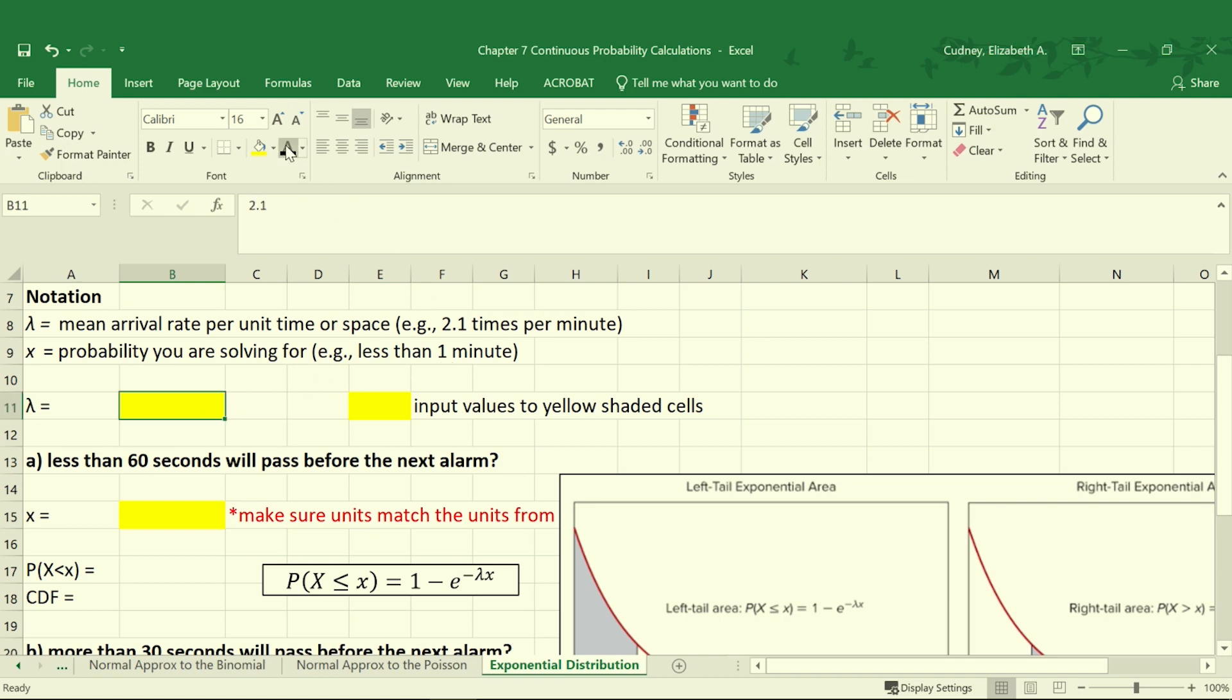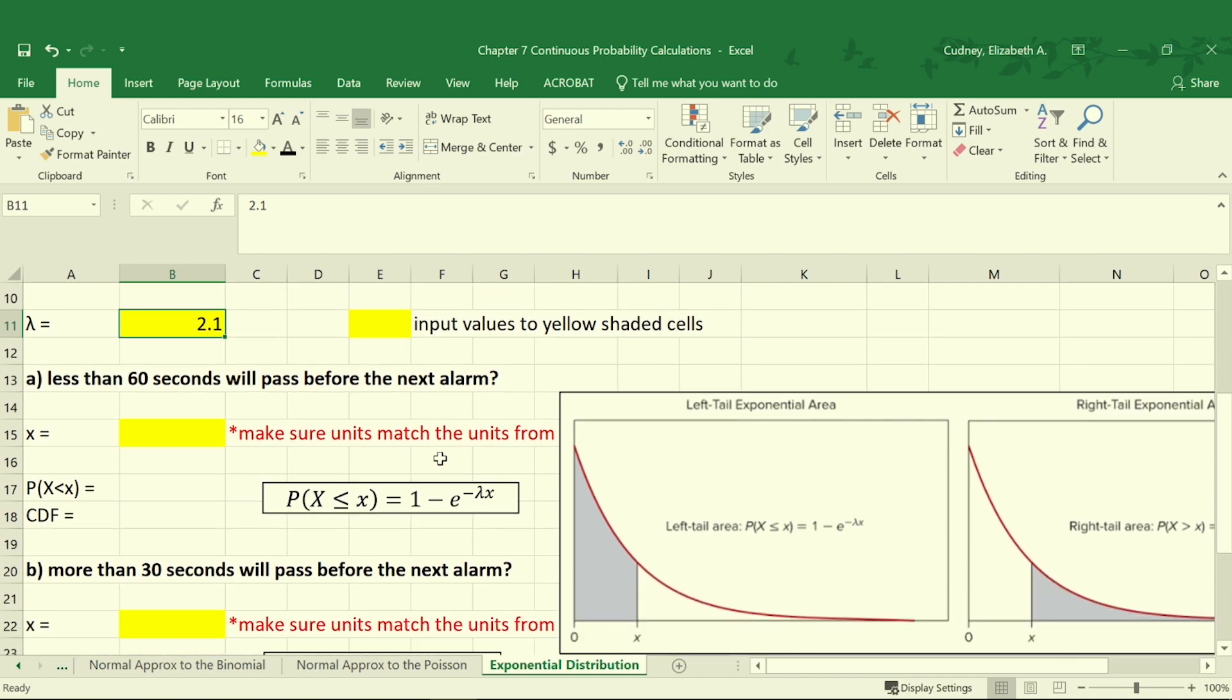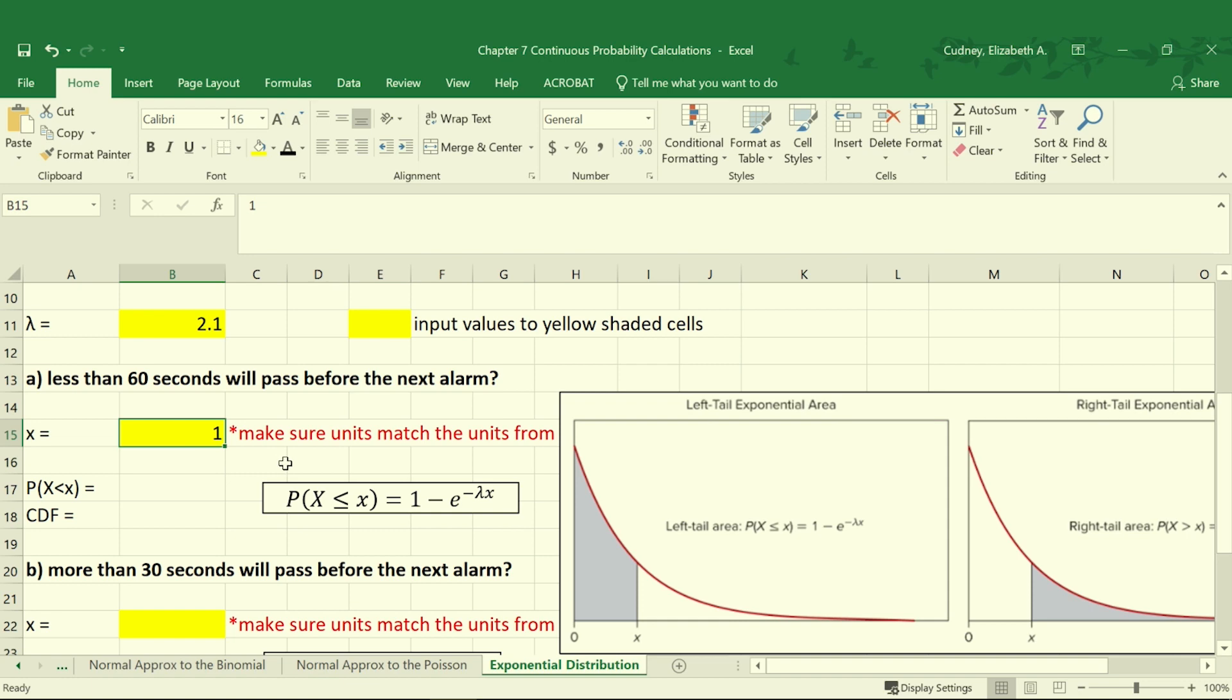In this case we know that our average rate, our lambda value, is 2.1. So let's start by solving for the probability that less than 60 seconds will pass before the next alarm. So here we're going to set our X equal to 1 because we need to make sure that our units match. So we know that every 2.1 minutes, so we're converting our 60 seconds over to 1.